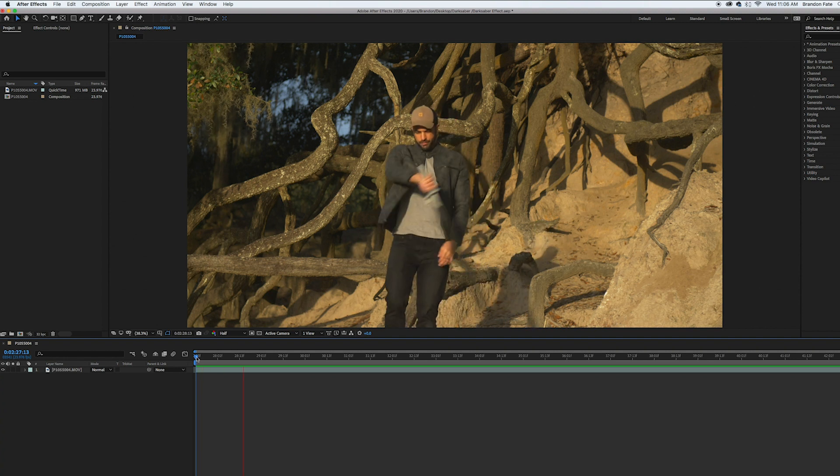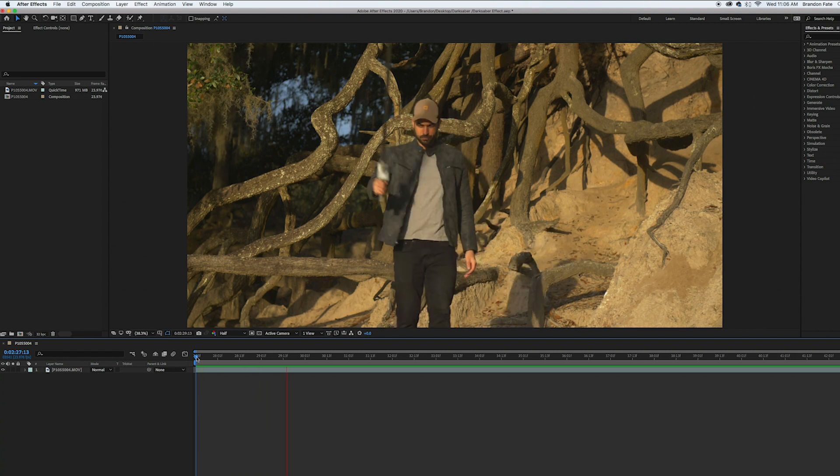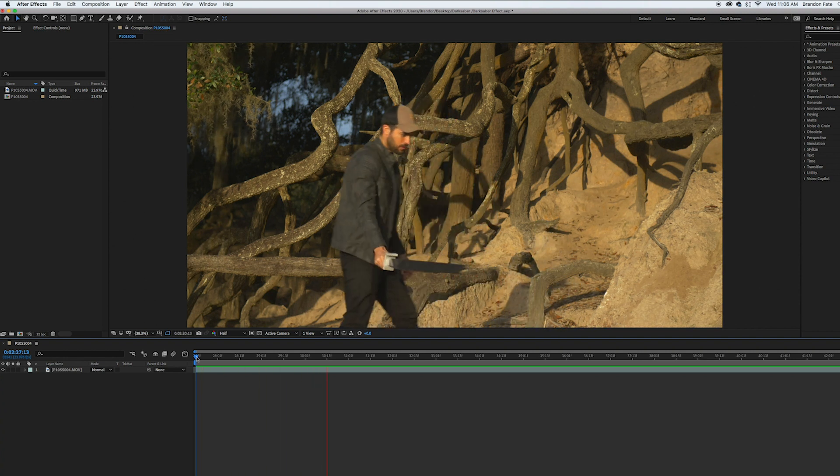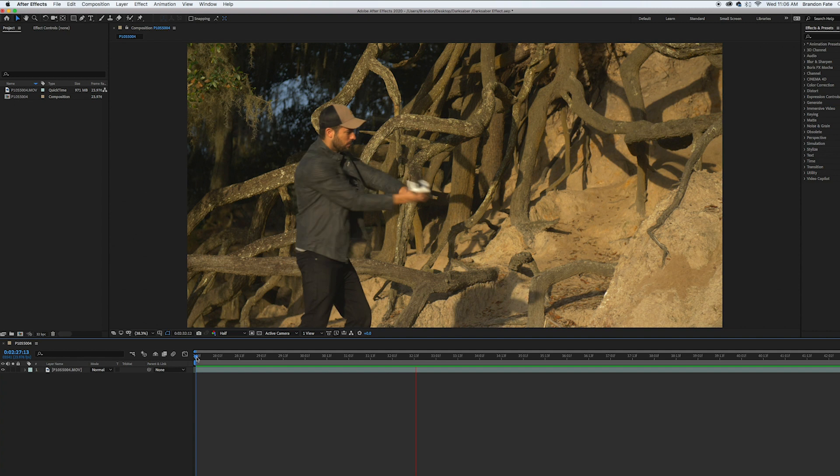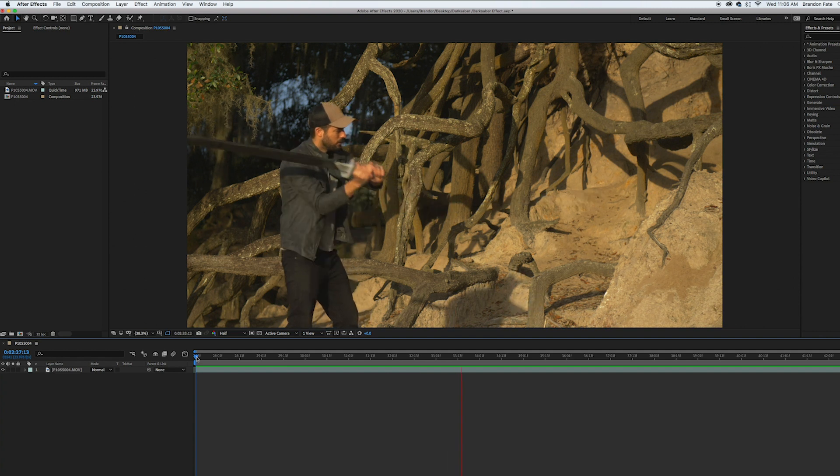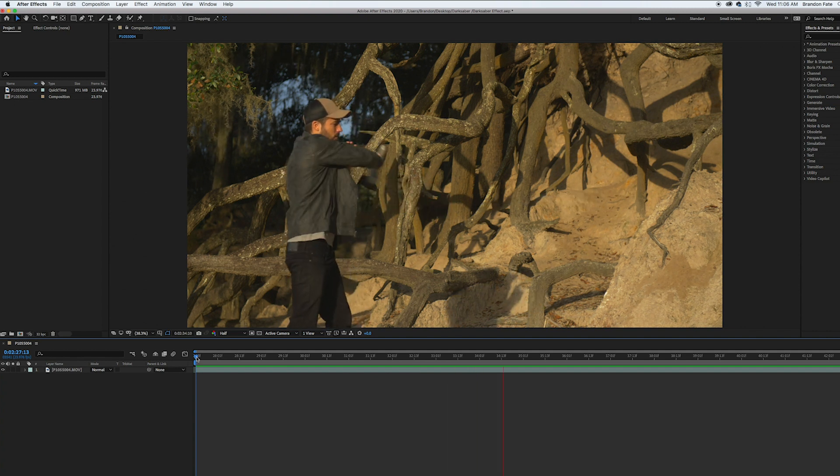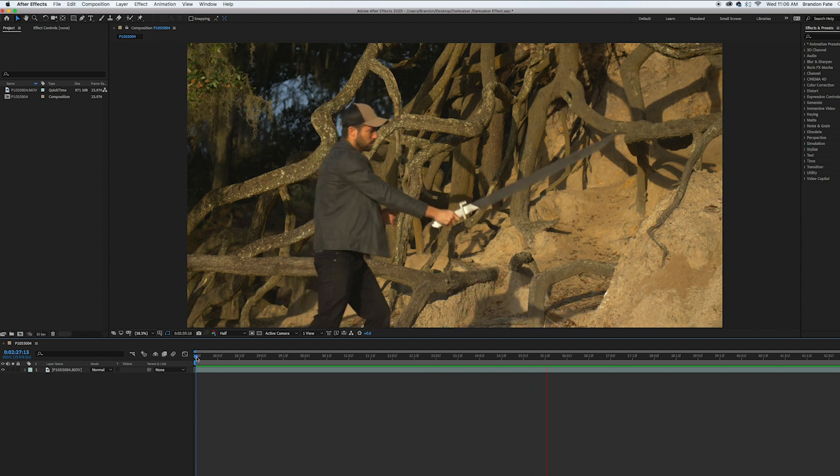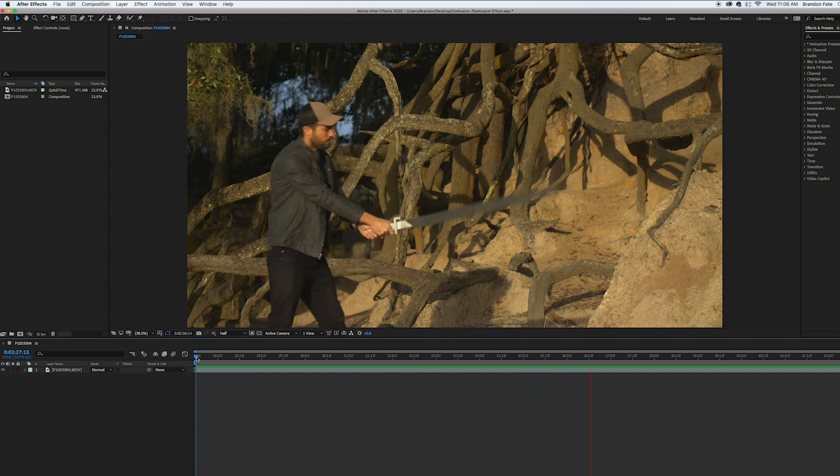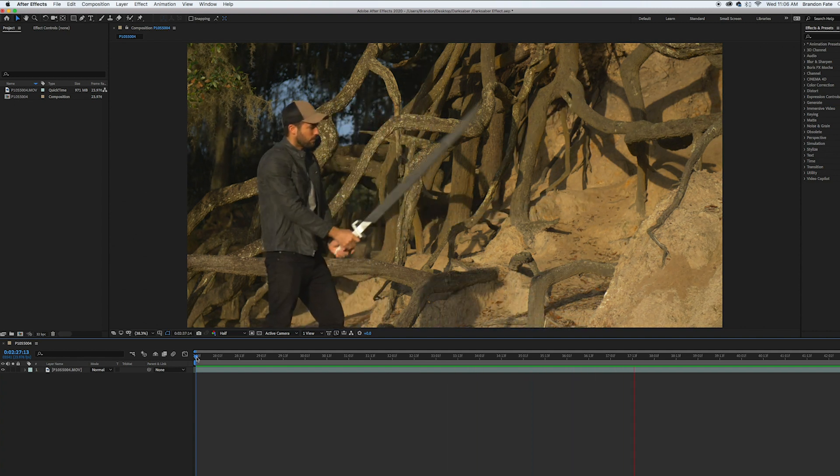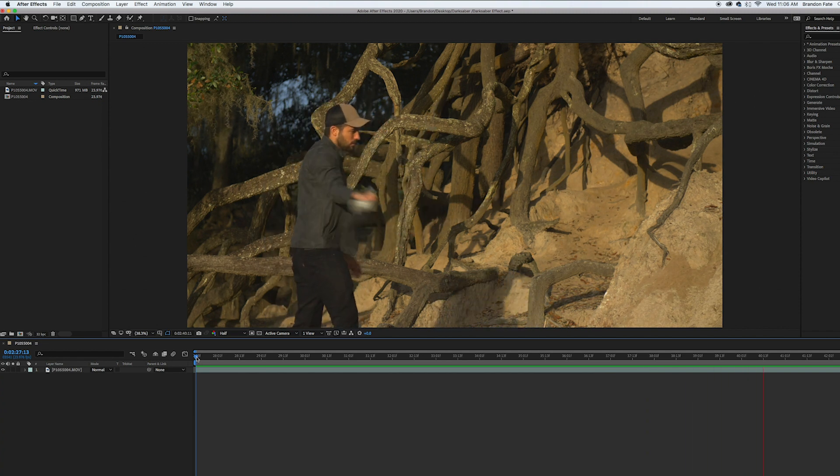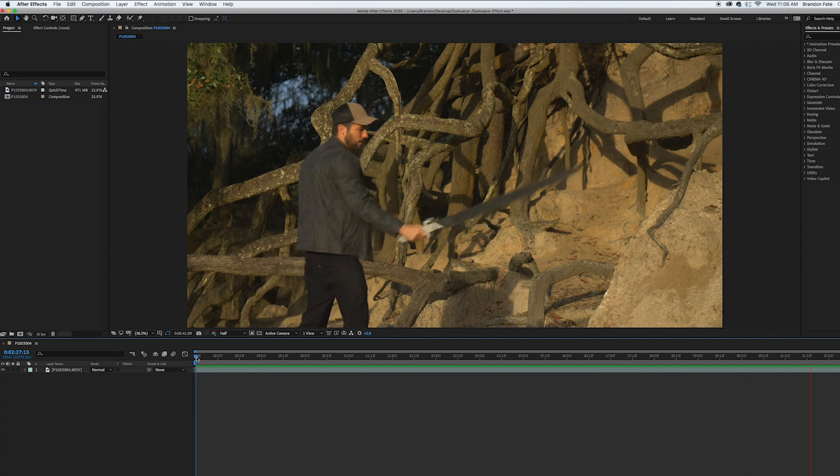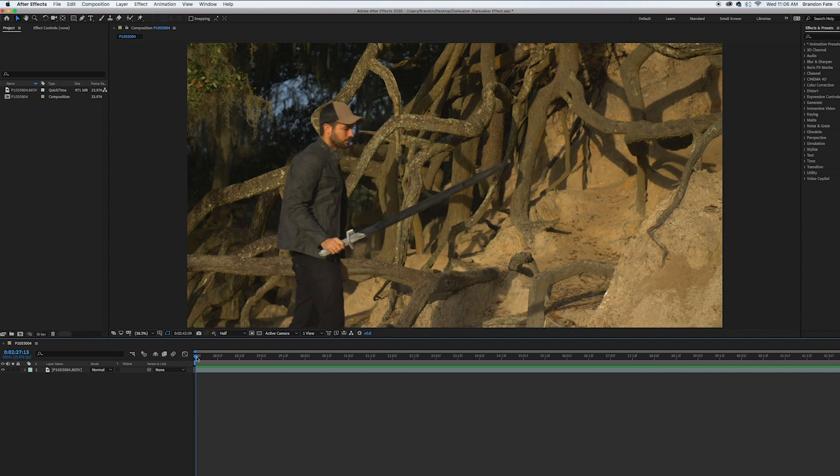So I have After Effects open and I imported this clip of me spinning around this wooden prop Darksaber that I made out of a five dollar piece of 1x4. Yeah, look at me go. I'm doing my Rey boulder training.